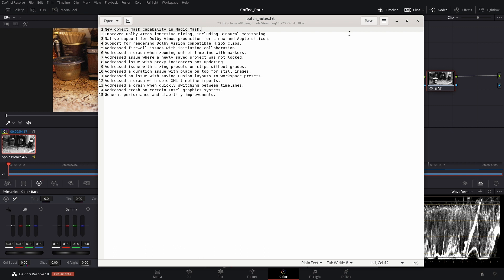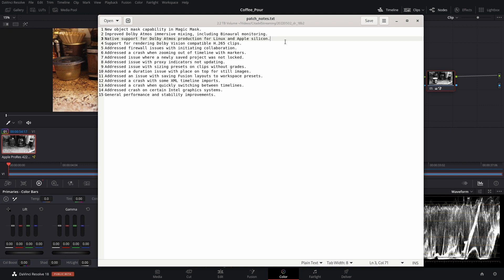They have improved Adobe Atmos immersive mixing for binaural monitoring, native support for Adobe Atmos production in Linux and on Apple Silicon. I am super excited that they have Linux called out here, though I'm probably not going to be using Adobe Atmos anytime soon because I am not a professional, considering the extra licensing fee.